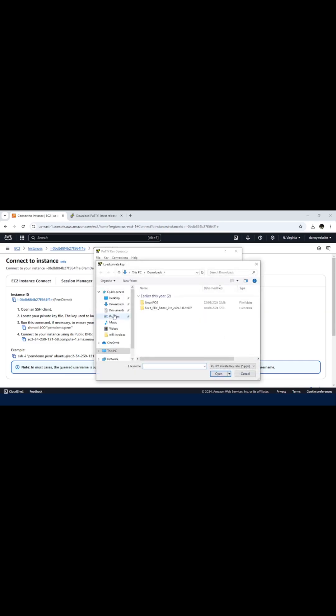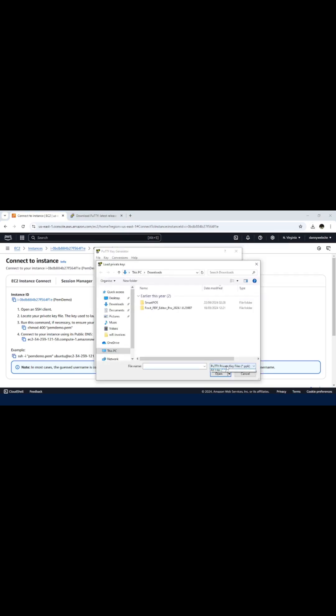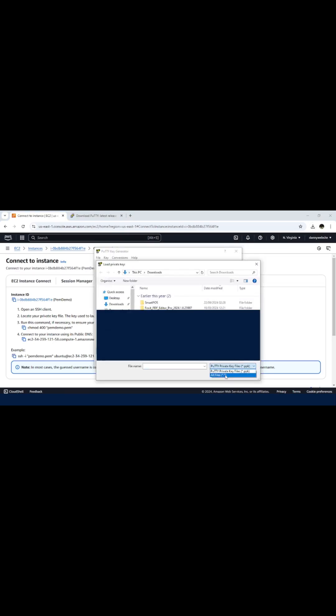In the downloads, I need to search for the file that we just downloaded, the .pem file. I need to enable all files so that I am able to view the .pem file.